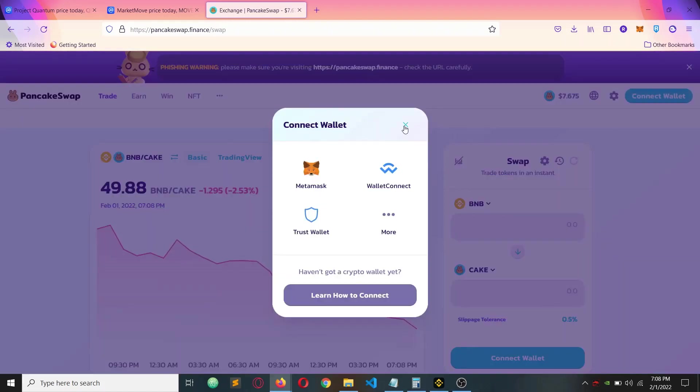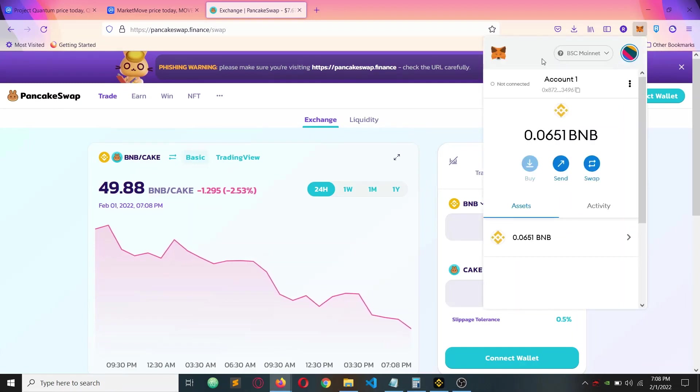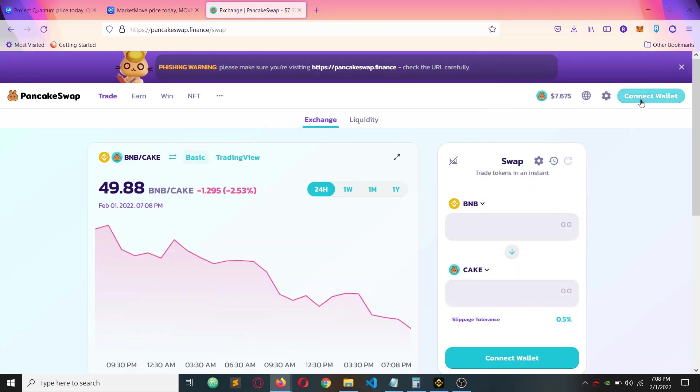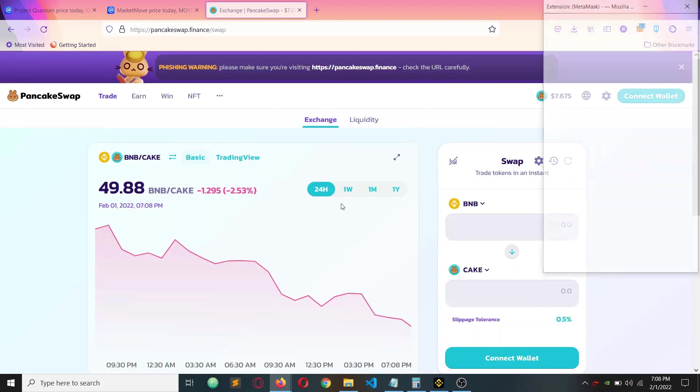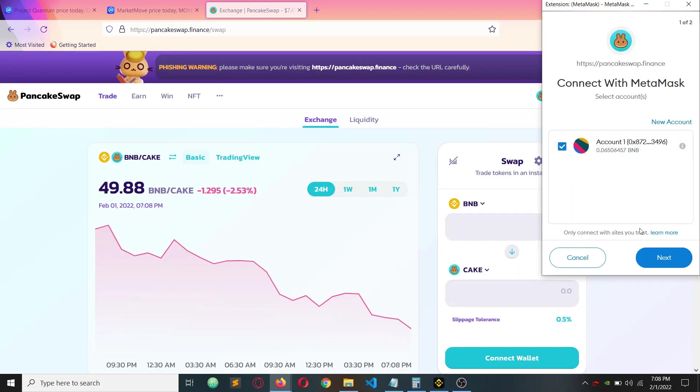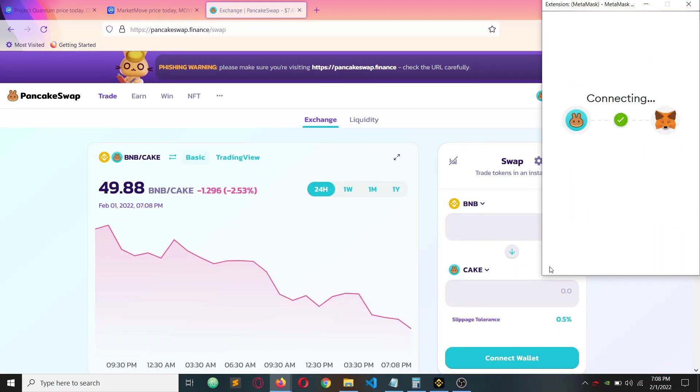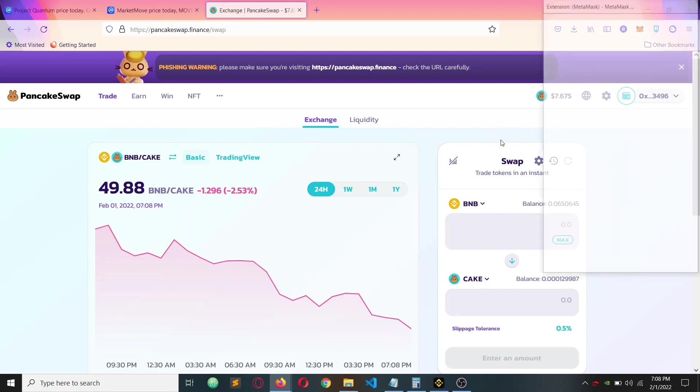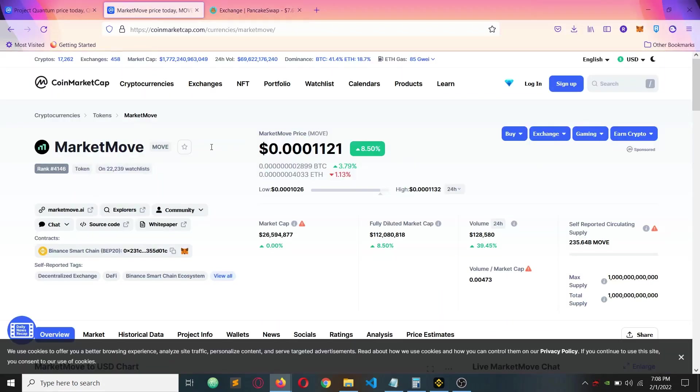Next, you should click the connect wallet button. But before that, you should have MetaMask and your network should be Binance Smart Chain. Then click the MetaMask option, connect with wallet, and click connect. After that, your wallet is connected.